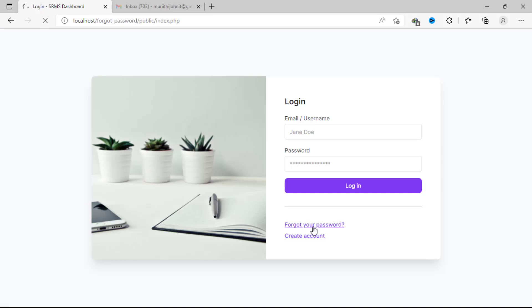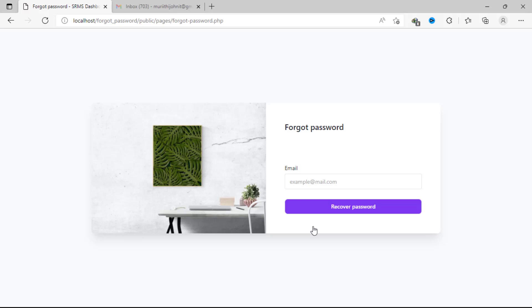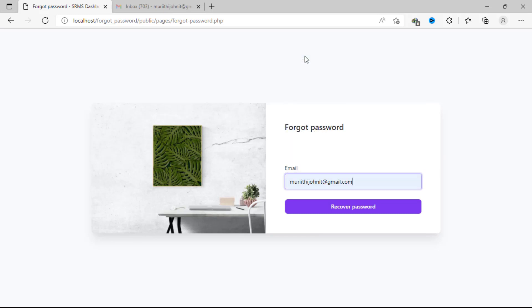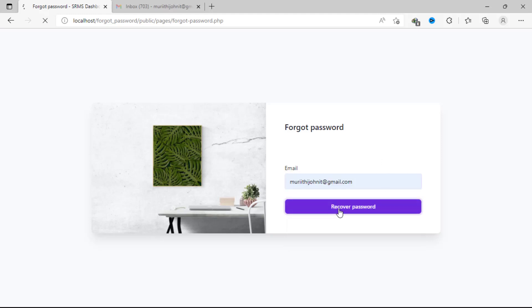If I click on this link I'll be redirected to the forgot password page. Here I'm required to provide my valid email address — the same one I provided during registration. As I mentioned, if you forget your email address then this process will not work for you. I'll provide my email address and click 'Recover Password'. Upon clicking, a link to the password reset page will be sent to that specific email address.